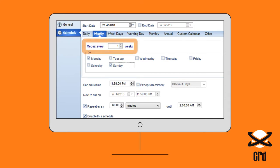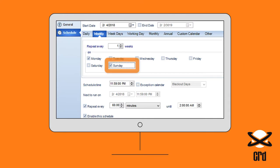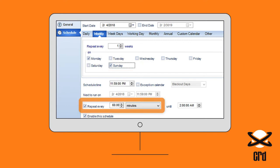Here we've set this schedule to repeat every week on both Sunday and Monday, repeating every hour until 2am.